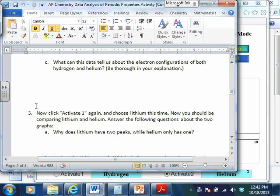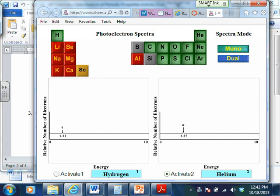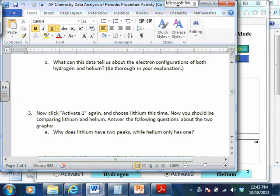What can this data tell us about the electron configurations of both hydrogen and helium? For one thing, it tells us how many electrons there are. It should give us a sense that there's only one electron in hydrogen and two in helium, but they're probably both in the same orbital because they have the same energy. So this would be 1s1 for hydrogen and 1s2 for helium — both in the same orbital. Essentially it tells you the orbital. Photoelectron spectroscopy data really does verify the model of the atom that we have developed.